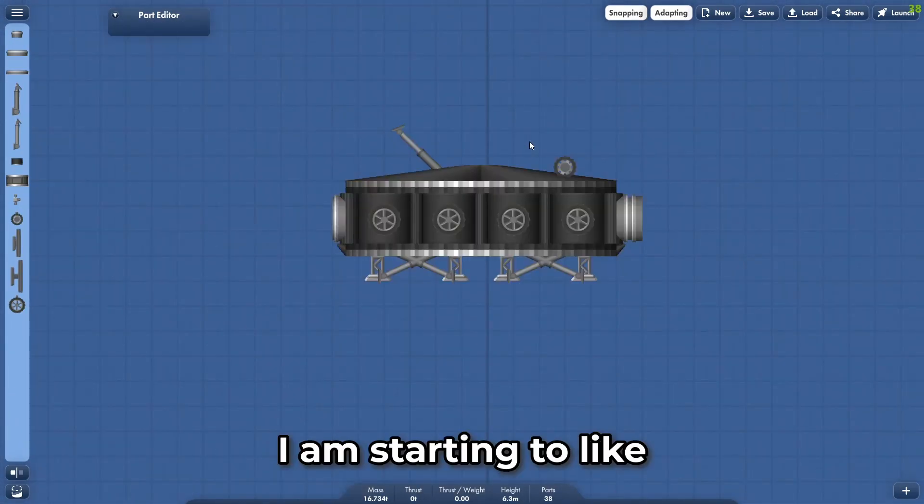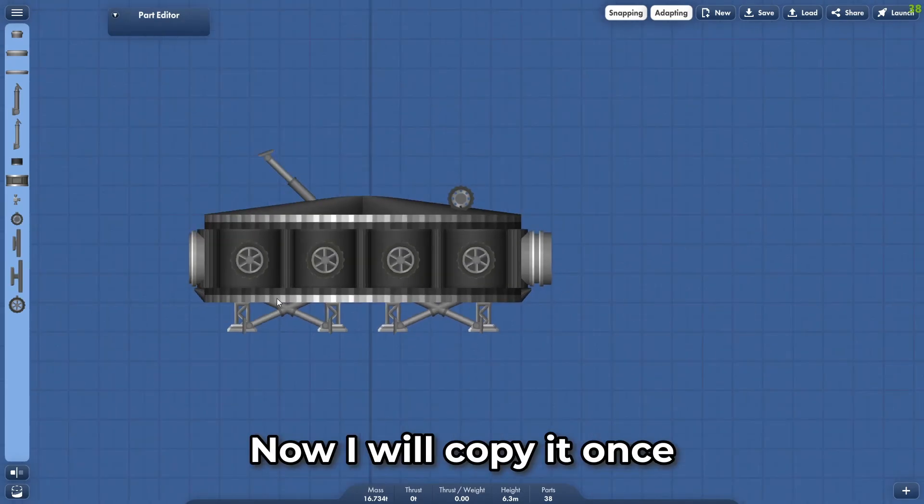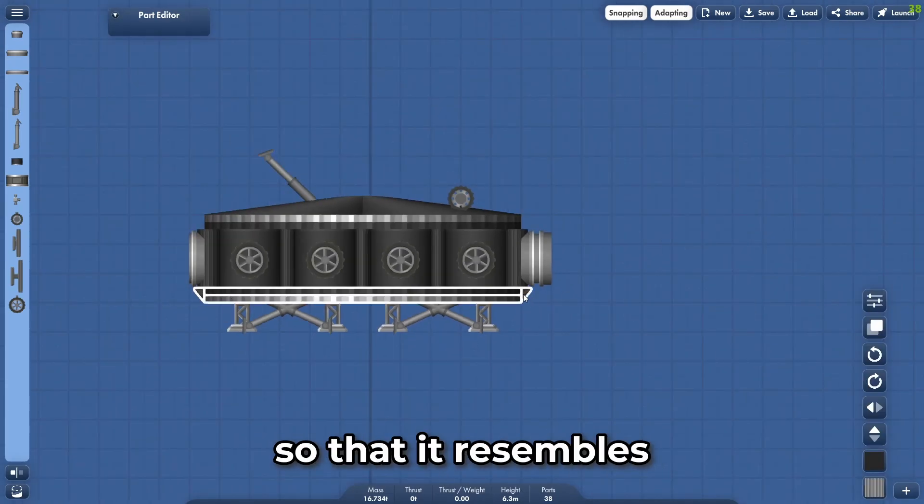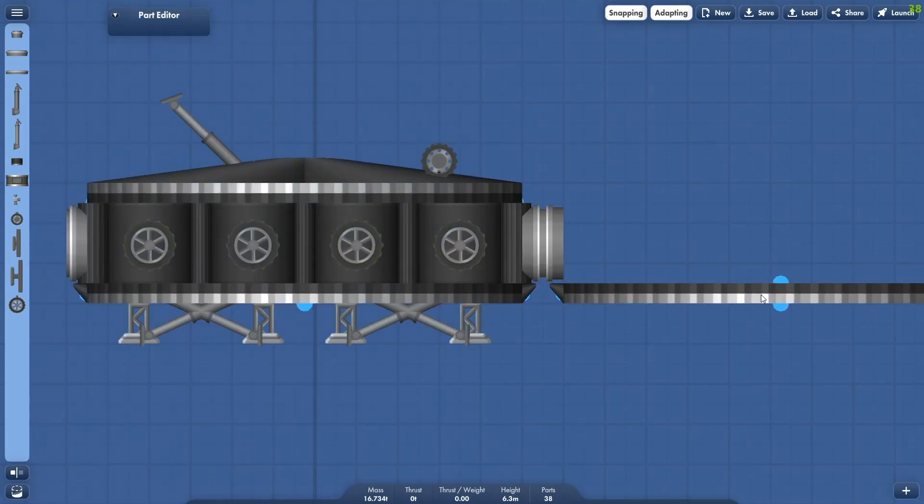I am starting to like how this looks. Now I will copy it once and change it a little so that it resembles a solar farm to provide power.